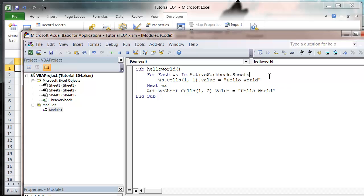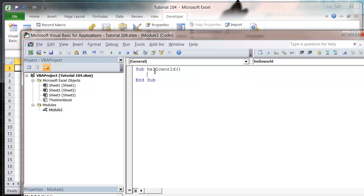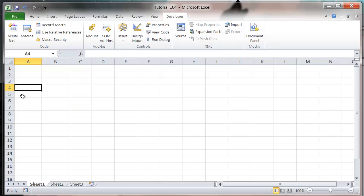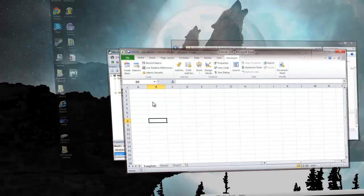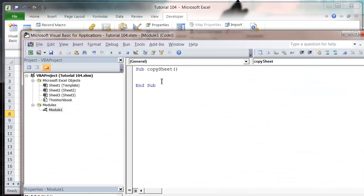As an example, I want to show you a macro that copies a template worksheet across into your new workbook. Let's get rid of this and do CopySheet. I want to copy across the sheet I'm going to call Template.